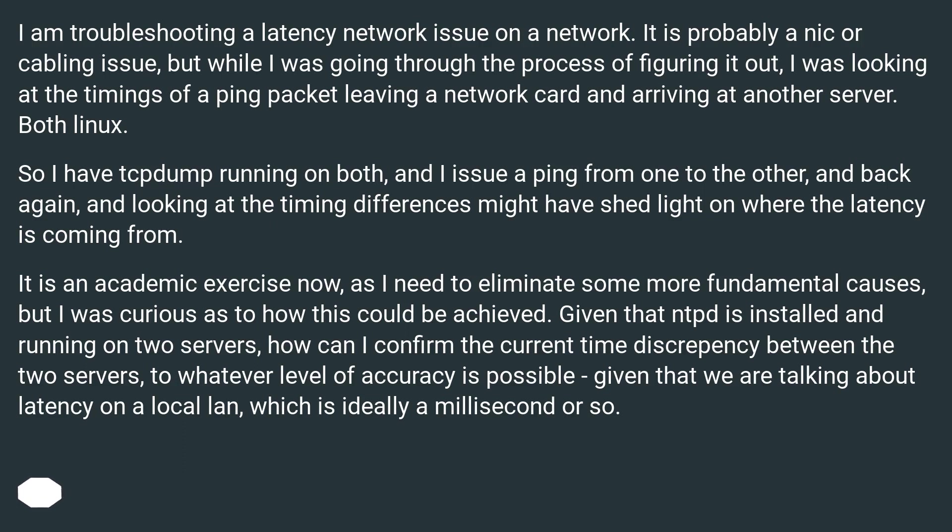But while I was going through the process of figuring it out, I was looking at the timings of a ping packet leaving a network card and arriving at another server. Both Linux. So I have tcpdump running on both, and I issue a ping from one to the other and back again. Looking at the timing differences might have shed light on where the latency is coming from.